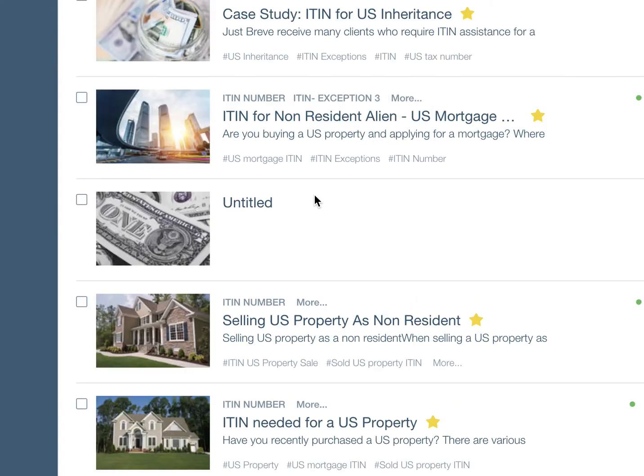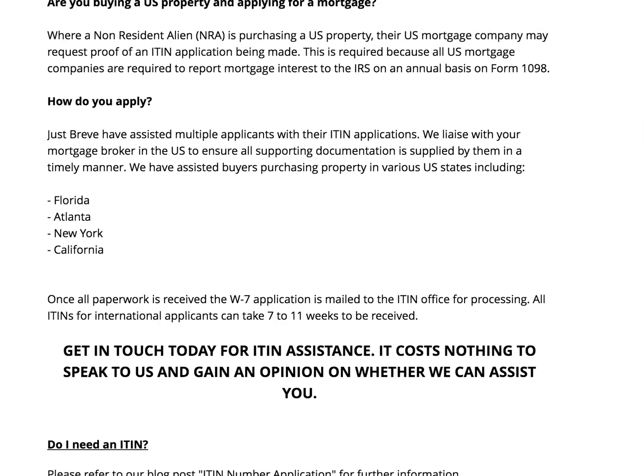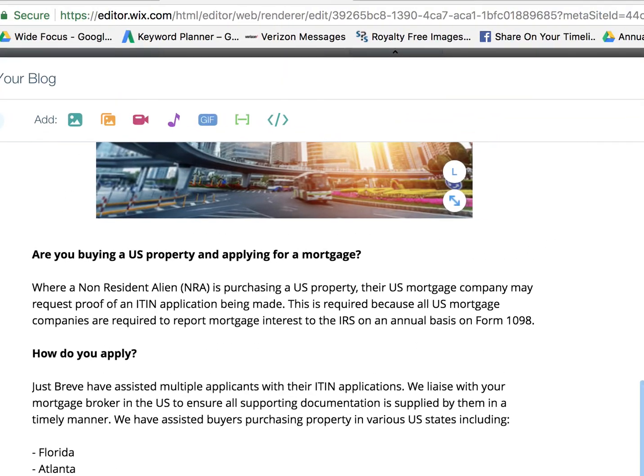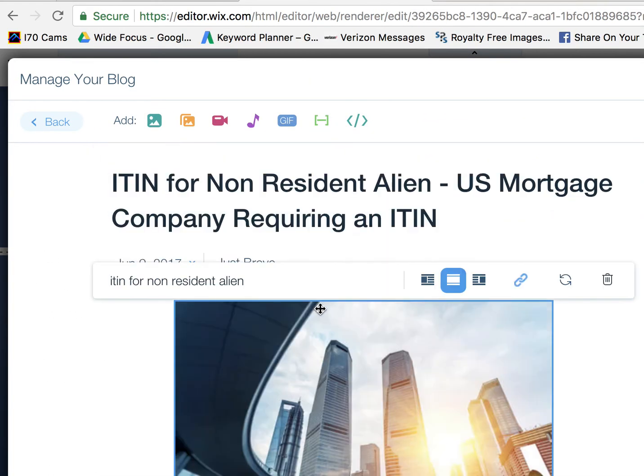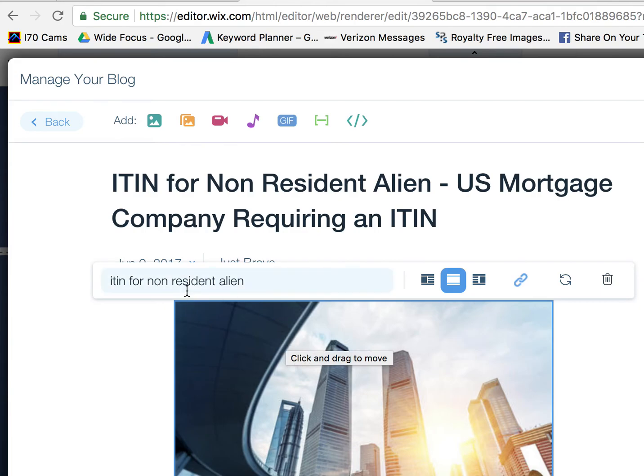We're going to manage the posts. I'm going to click on one of these blog posts.